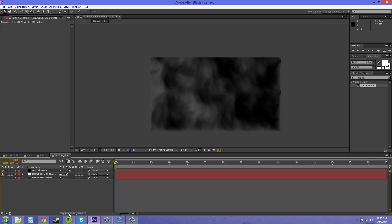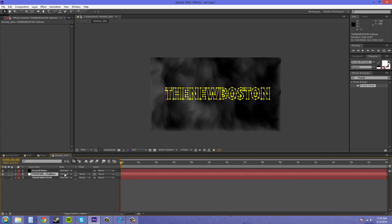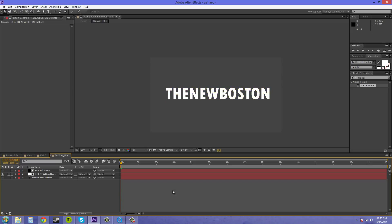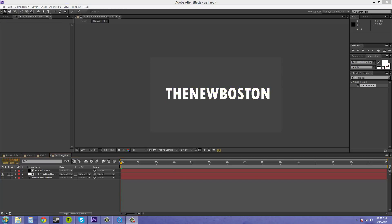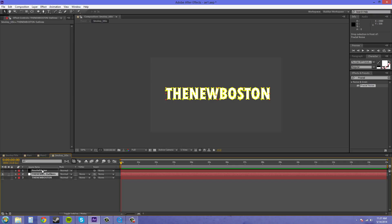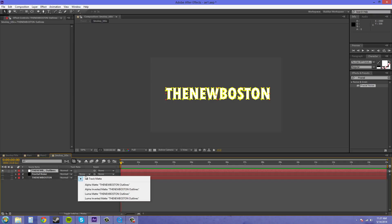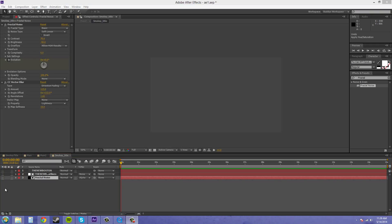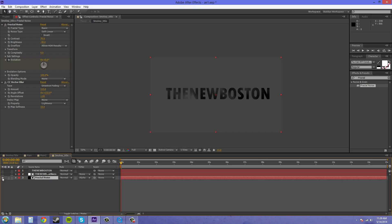We're going to click on the toggle switches and modes button. And we're going to change the track matte here to alpha matte. So that didn't work obviously, so I'm going to put that back to no. I'm going to put the outlines above the fractal and then change the fractal to alpha matte. And we're going to turn on the fractal noise. I didn't realize that I turned the eye off by accident, but there we go.